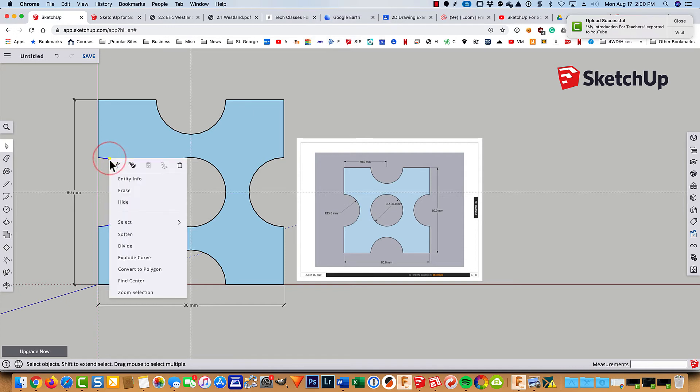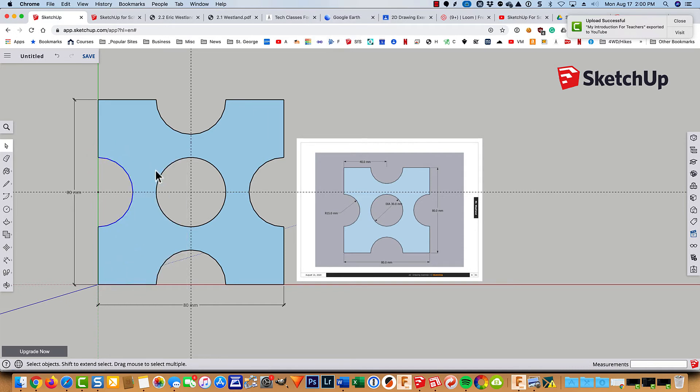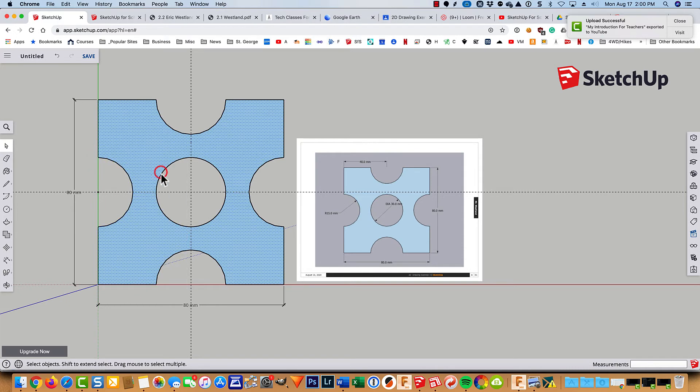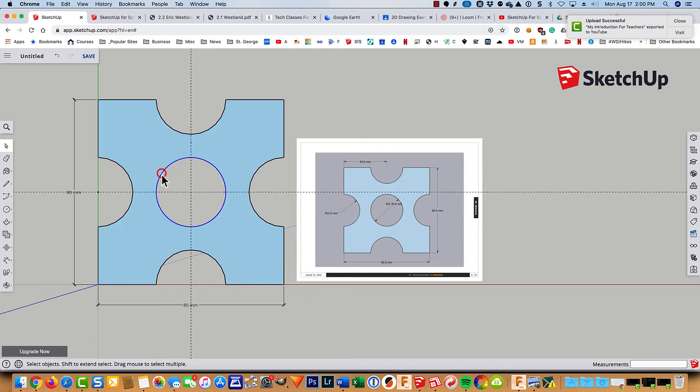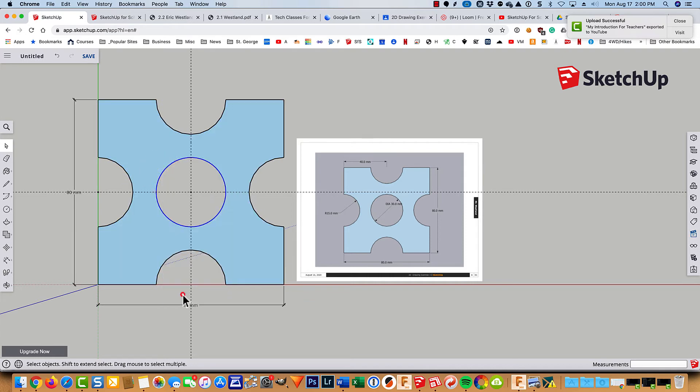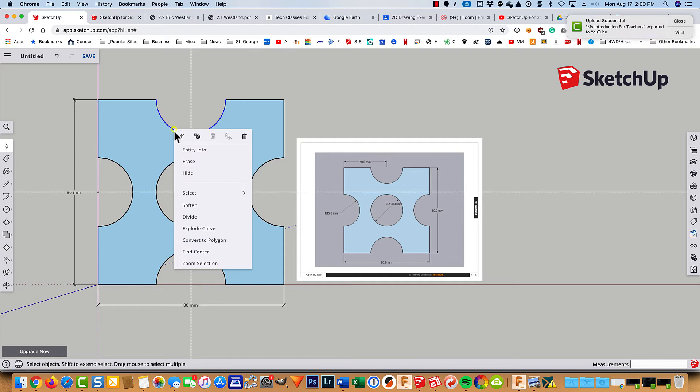I will go back to my select tool and click on this. Find the center there. Click on the circle. Oh, I missed. There we go. Find the center. Click on this. Find the center. Click on this.